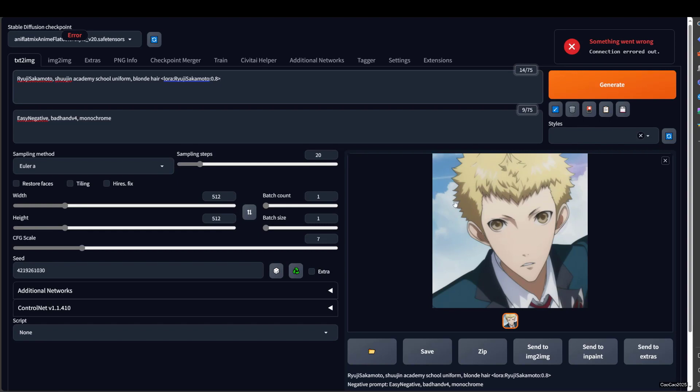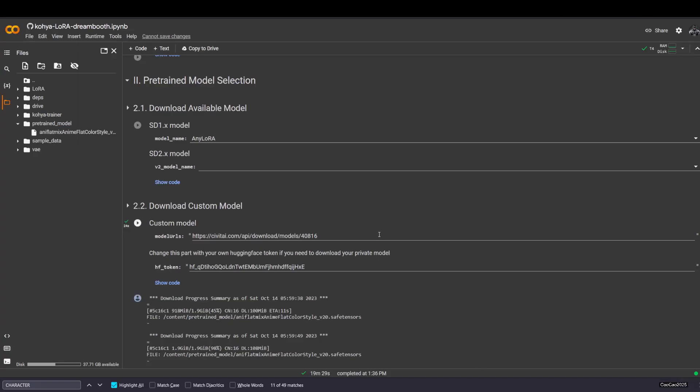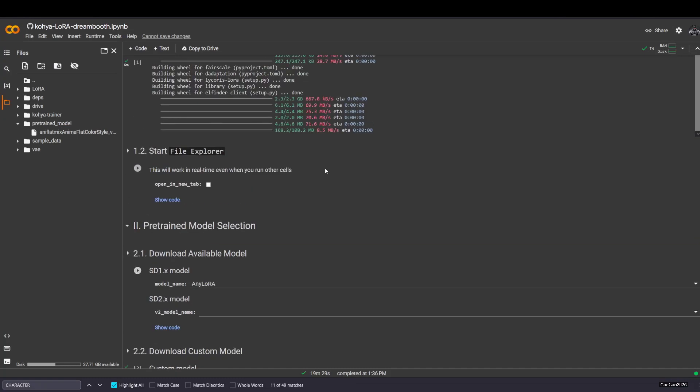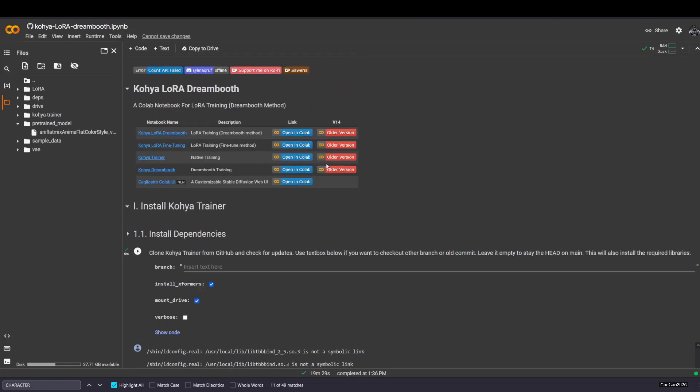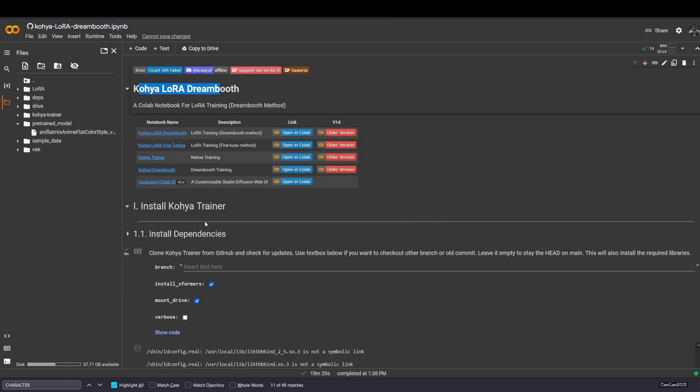First, you need to access Google Colab Apps that I put a link in the description. It says Koya LoRa reboot. Let's enter the Colab, ignore the warning.